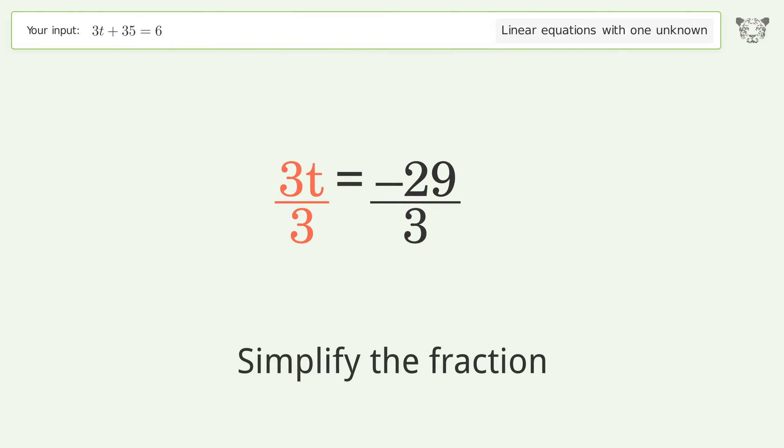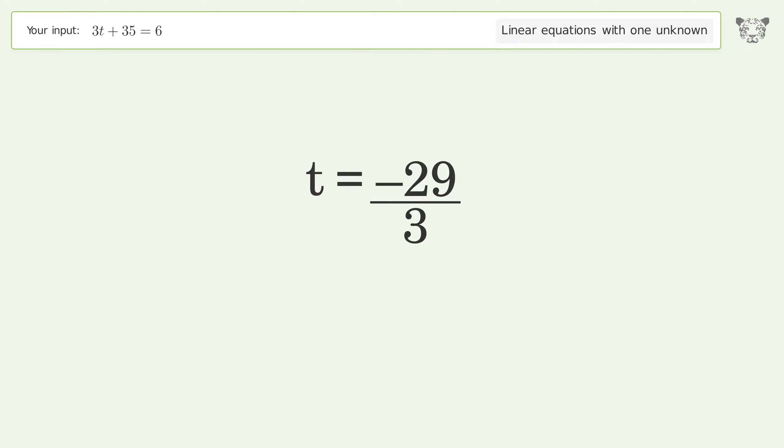Simplify the fraction. The final result is t equals negative 29 over 3.